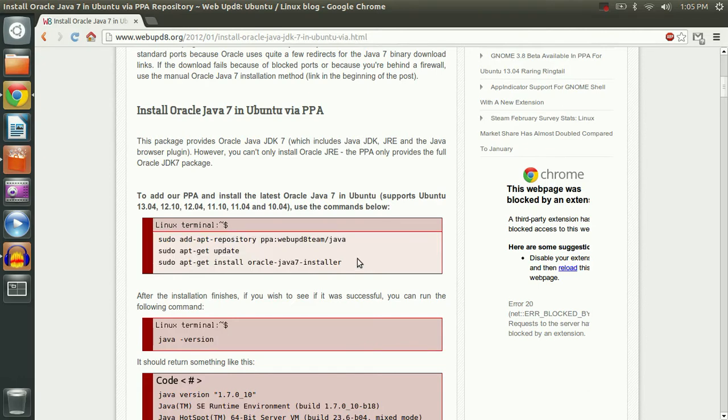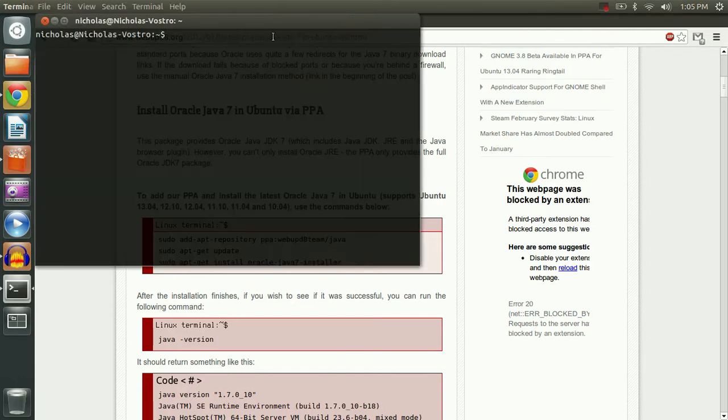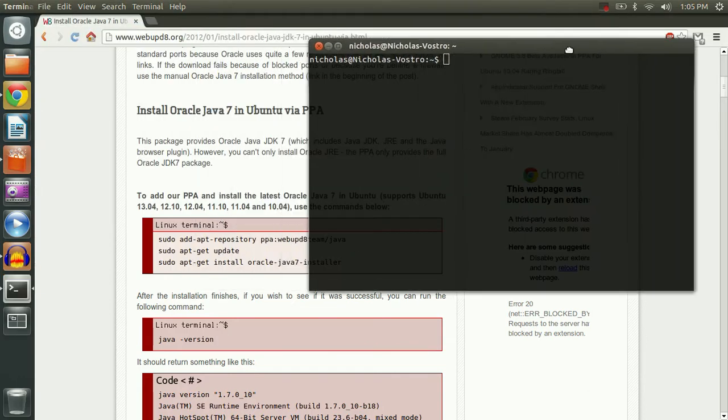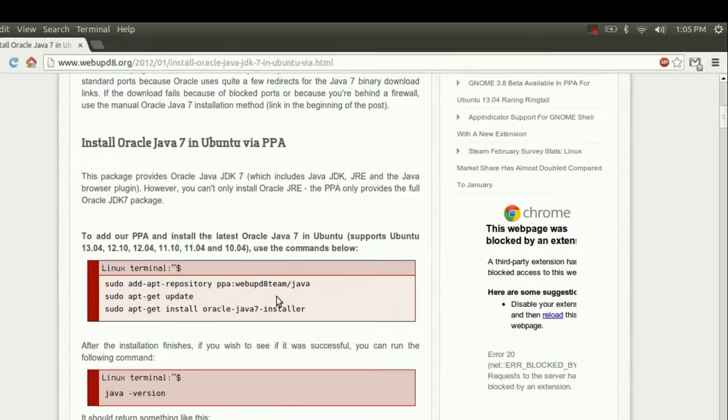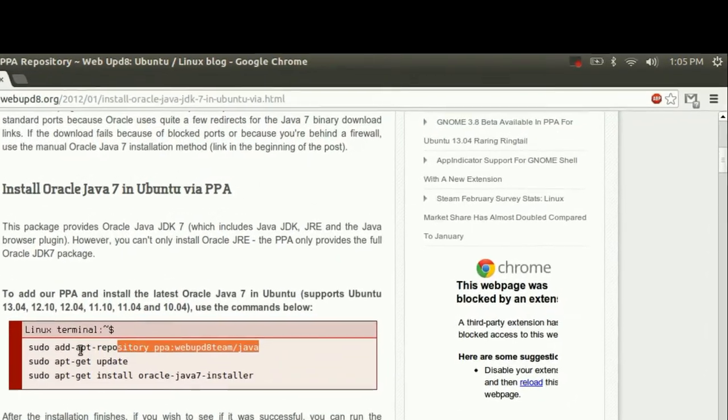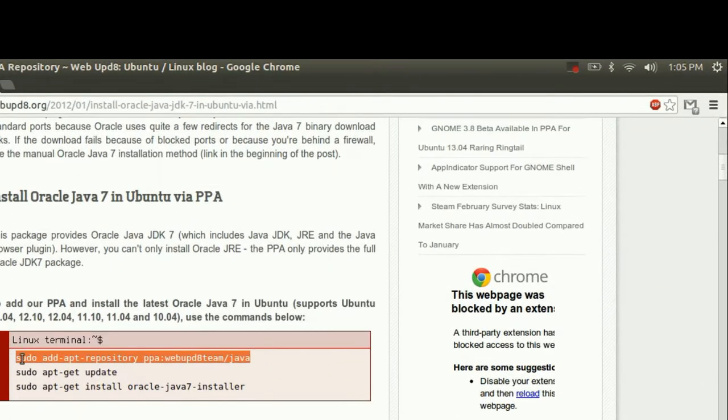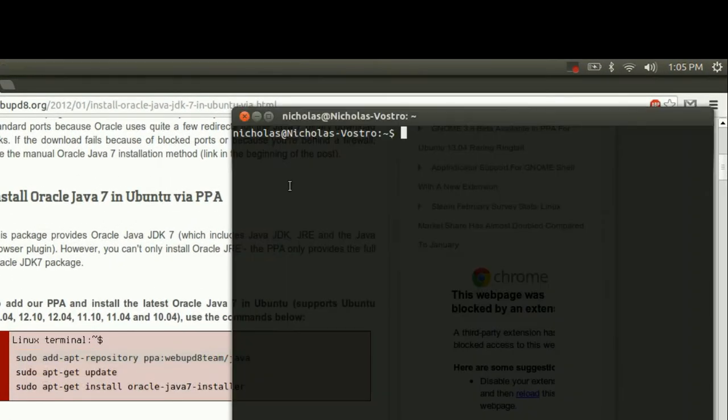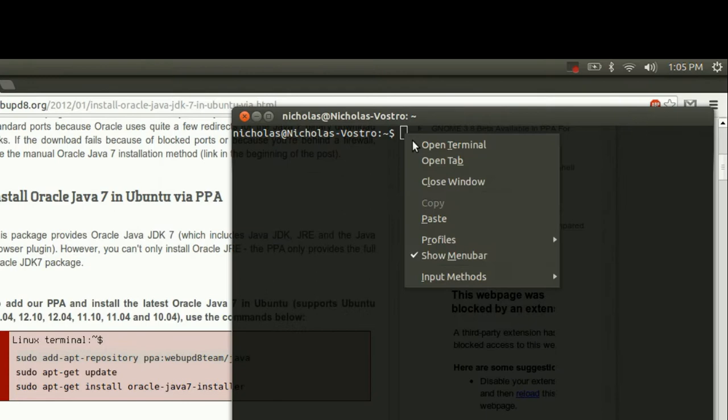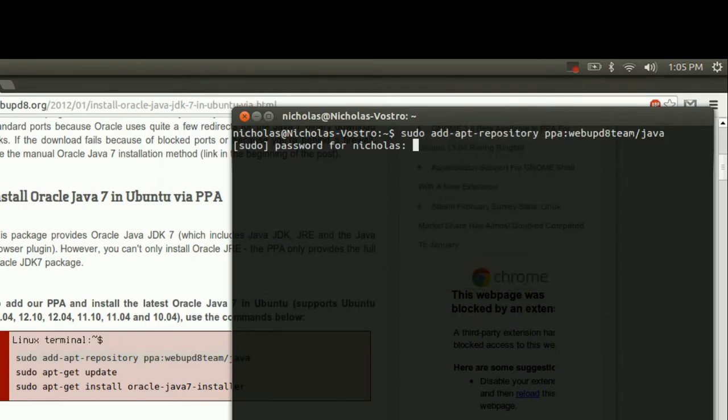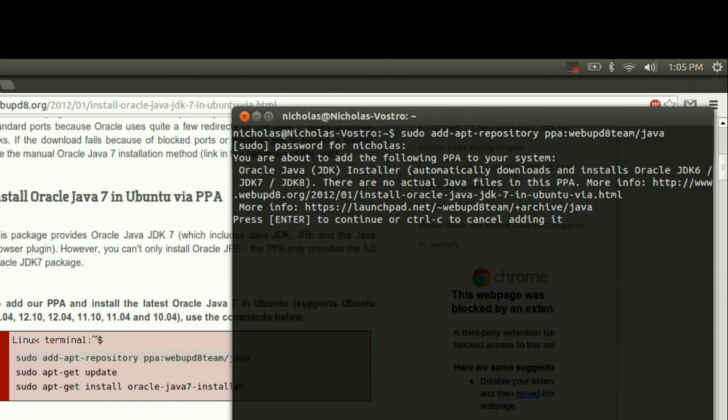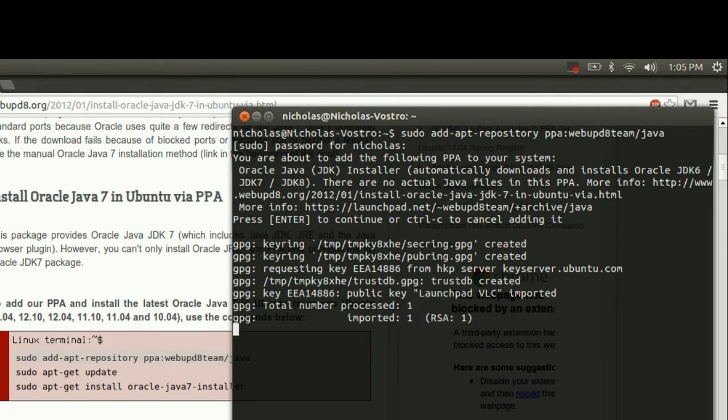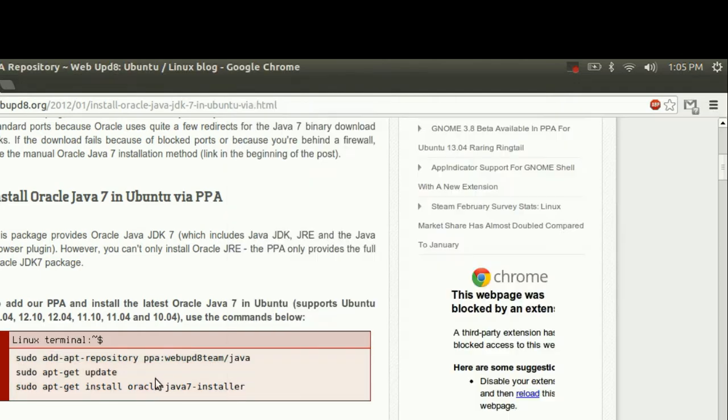So what we're going to do with this is open our terminal. We're going to copy the first code, just like this, and we're going to paste it into the terminal. Hit enter. It'll ask for the password. Type in your password, hit enter again. It'll ask you if you're sure you want to add it. Hit enter again. And it will add it.